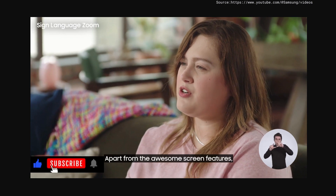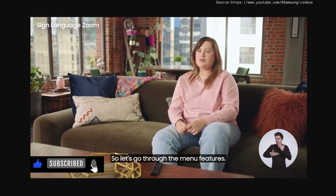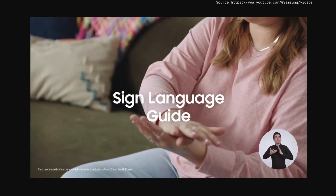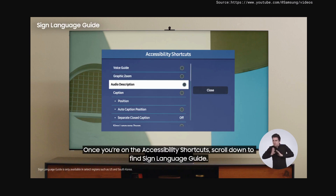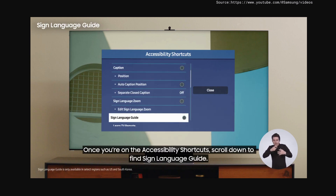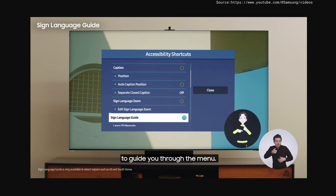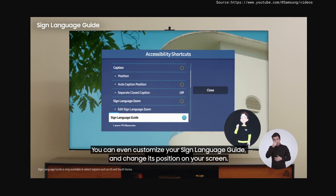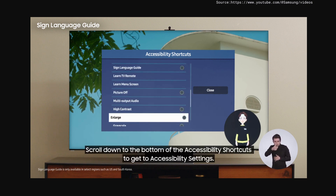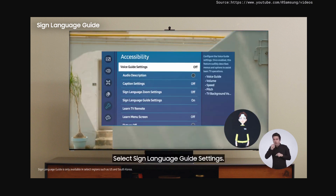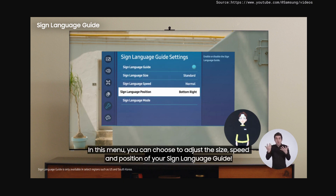Apart from the awesome screen features, you can also personalize menu settings so your Samsung TV is perfect for you. Sign Language Guide. Sign Language Guide is a really helpful feature to browse the menu easily. Once you're on accessibility shortcuts, scroll down to find Sign Language Guide. An on-screen avatar will appear at the bottom right corner of your screen to guide you through the menu. You can even customize your Sign Language Guide and change its position on your screen — adjust the size, speed, and position under Sign Language Guide settings in accessibility settings.